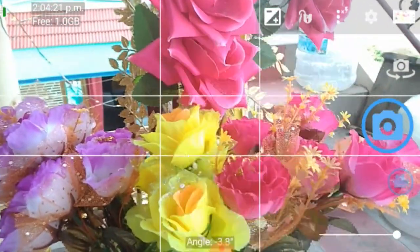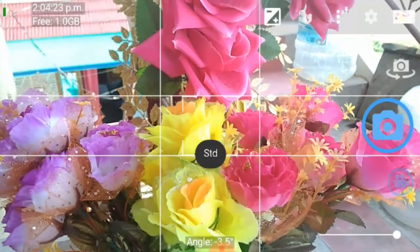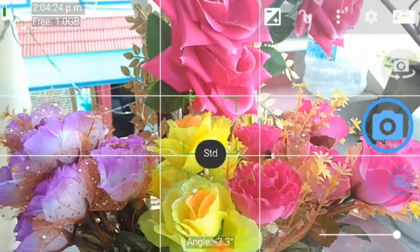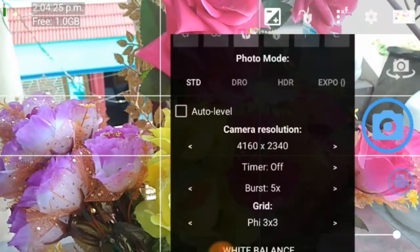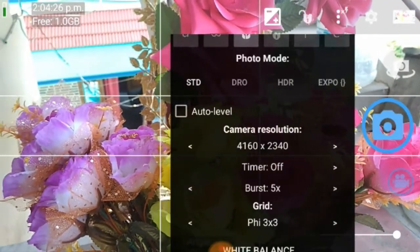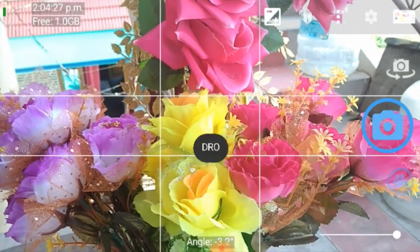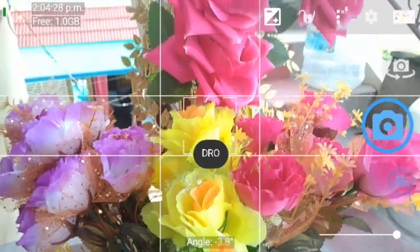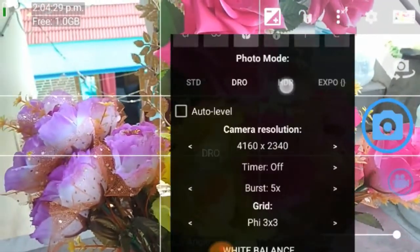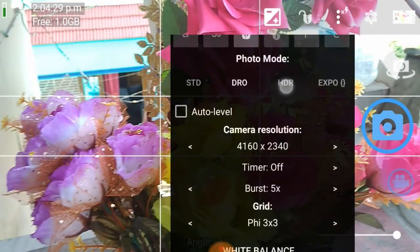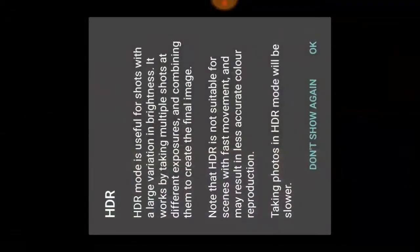You have the Standard mode, this is the DR-O mode, and this is the HDR mode.